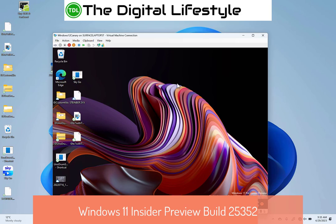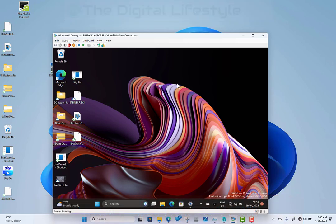Welcome to a video from TheDiskLifestyle.com, a new Canary build of Windows 11 to look at. This is 25352 for Windows Insiders on the Canary channel.